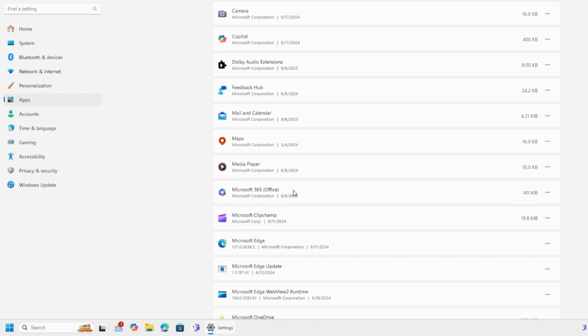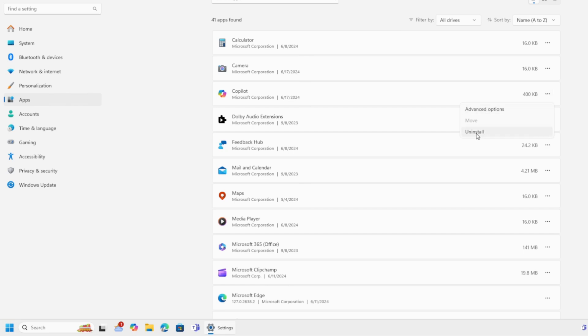We're going to scroll down to Copilot. Here it is. Three dots. Uninstall. Well, look at that.